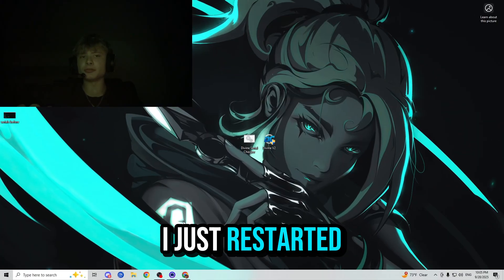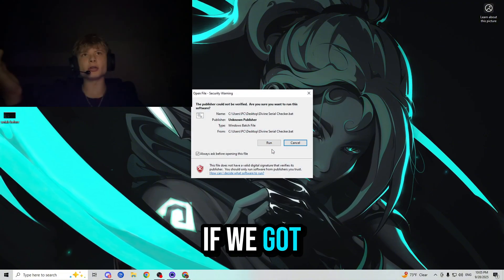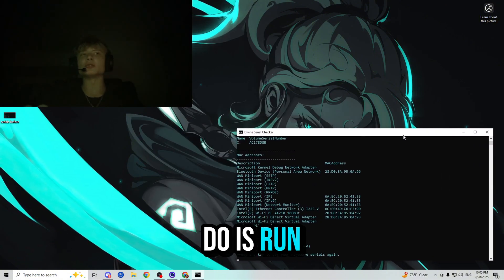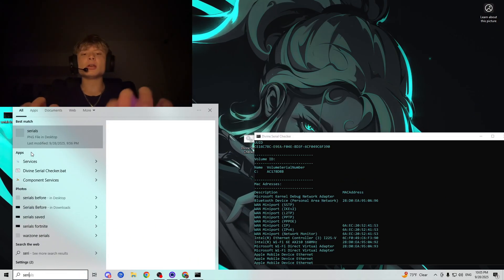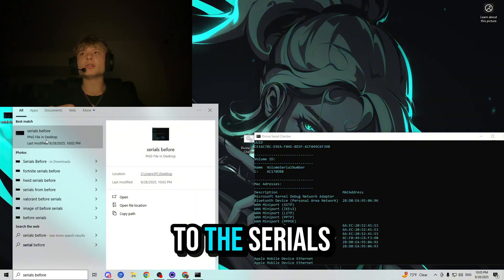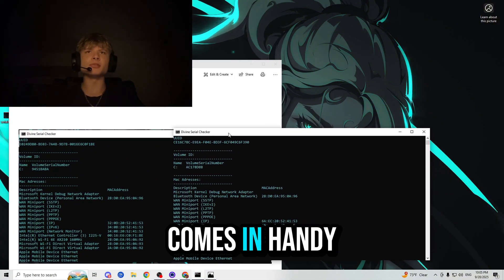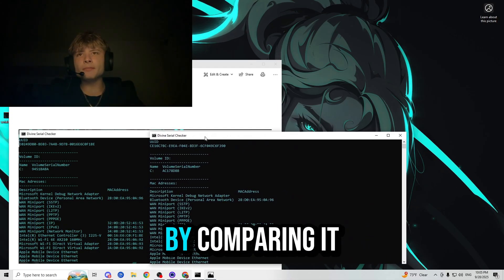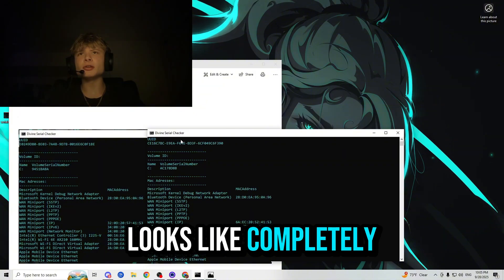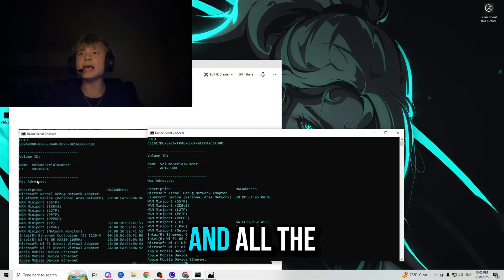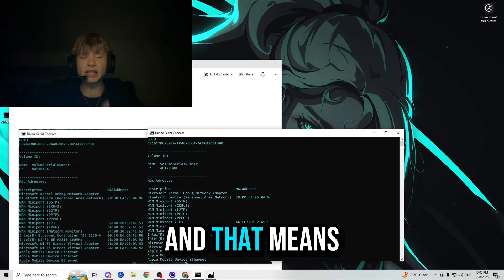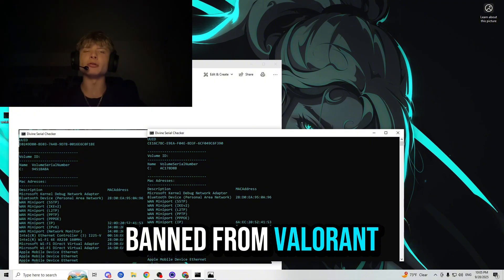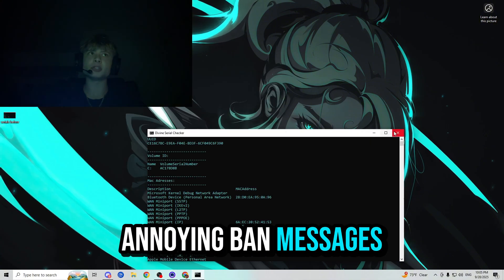All righty guys, I just restarted my PC. So now let's go ahead and check if we got unbanned. The first thing you want to do is run the serial checker again, because we're going to be checking it by comparing it to the serials from before. This is where our photo comes in handy. By comparing it side by side, you can easily see if they have changed. The UID looks completely different. Volume ID, serial number is also completely different. And all the MAC addresses have been officially changed. And that means we are officially unhardware ID banned from Valorant. Now we can go ahead and play without getting those annoying banned messages again.